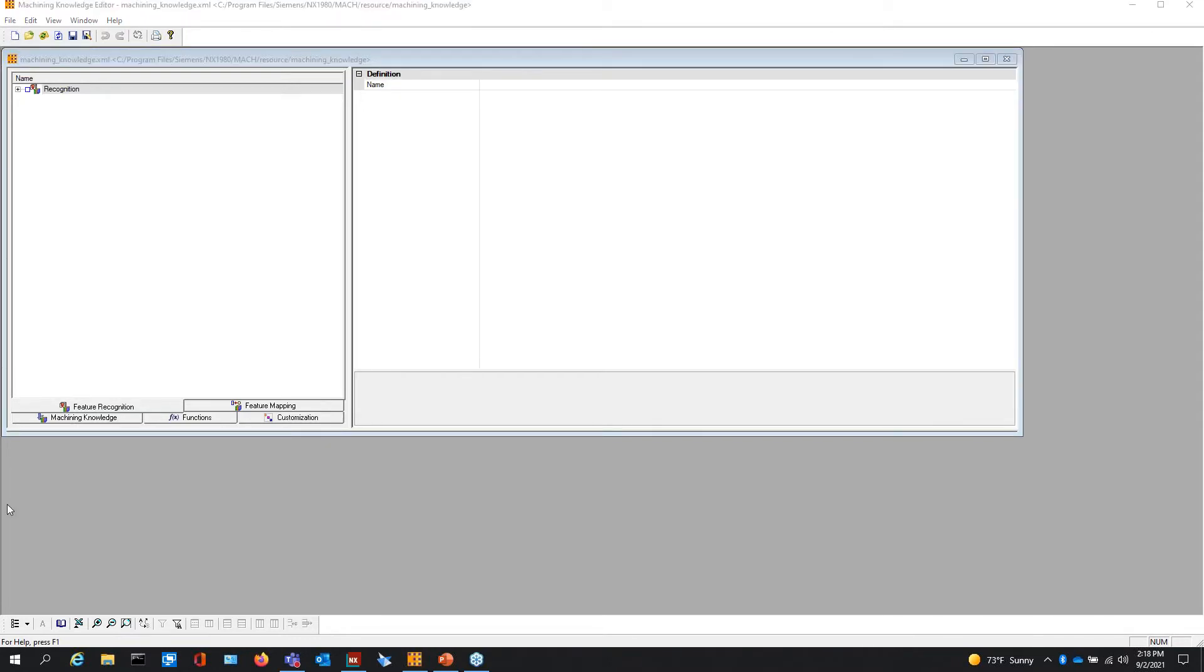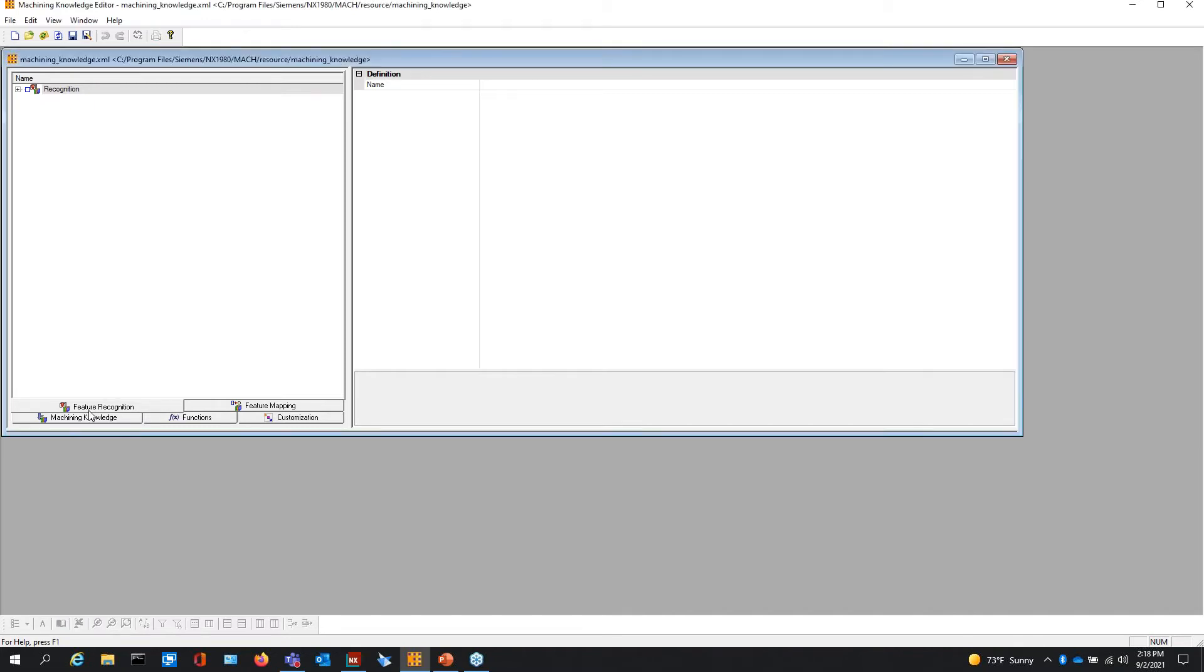You have the tabs down here. Right now we're in recognition. The dialogue I showed you previous within NX, that is strictly machining knowledge editor operations set teaching. The machining knowledge editor also has recognition rules.